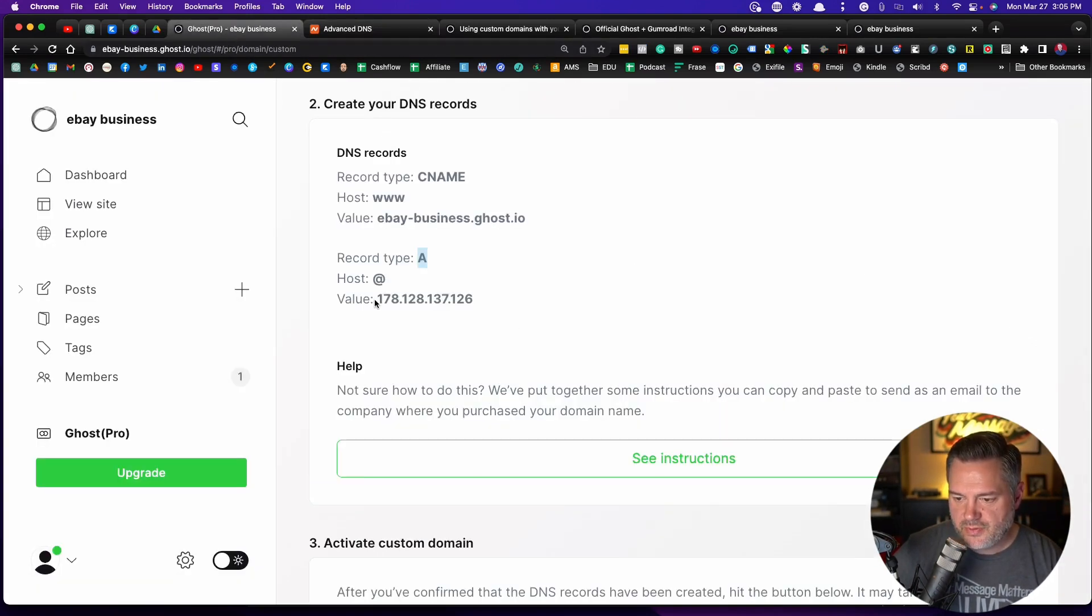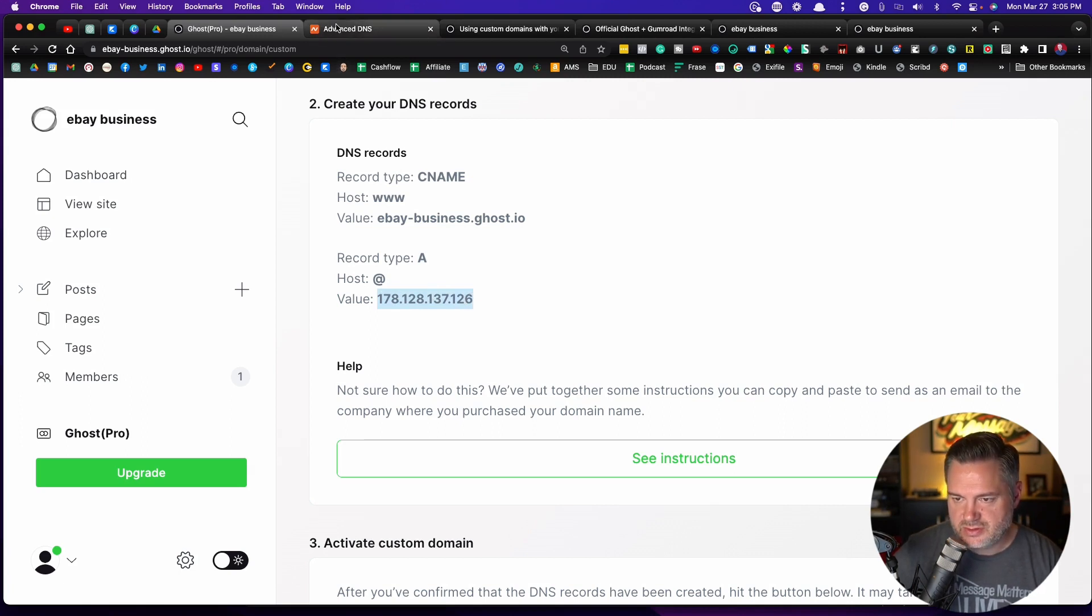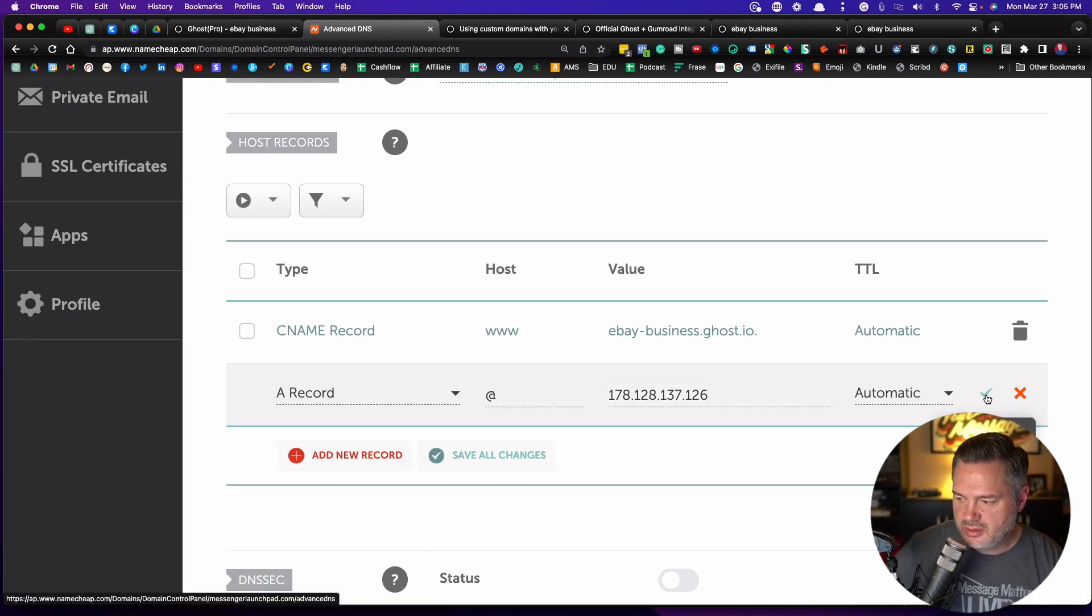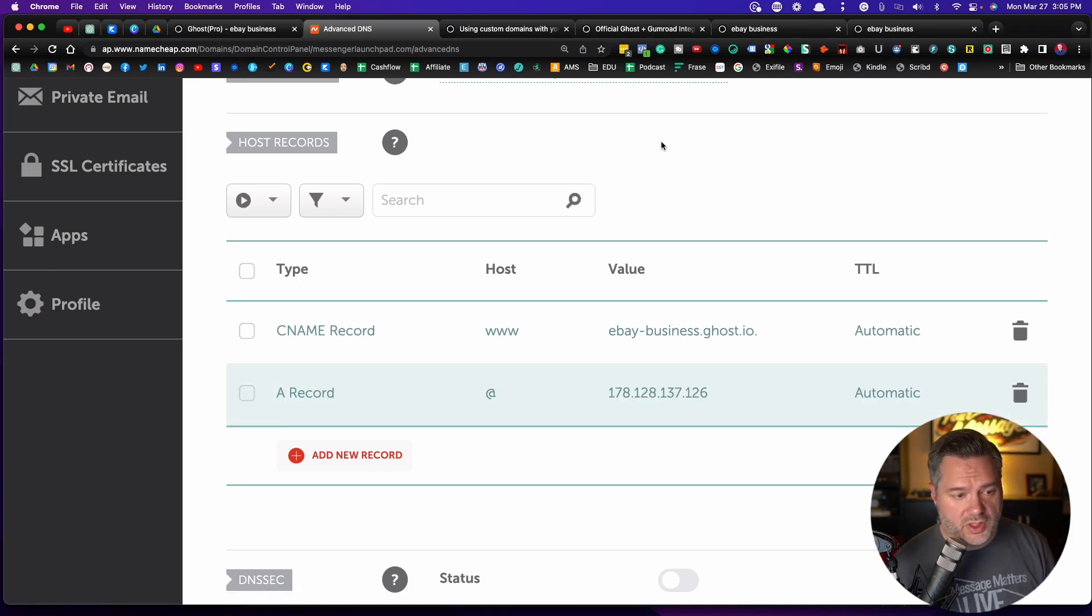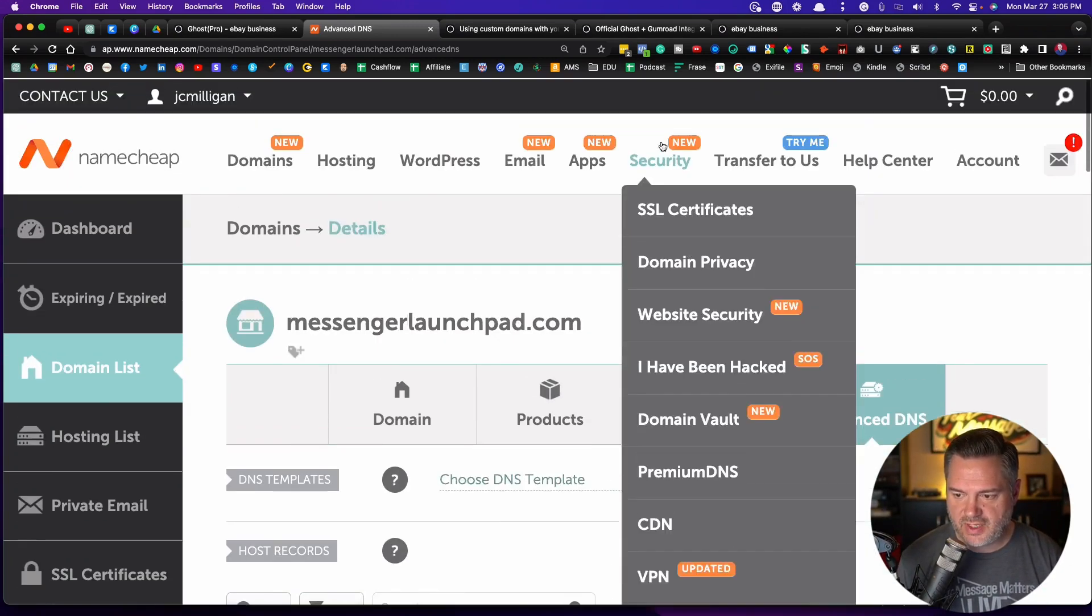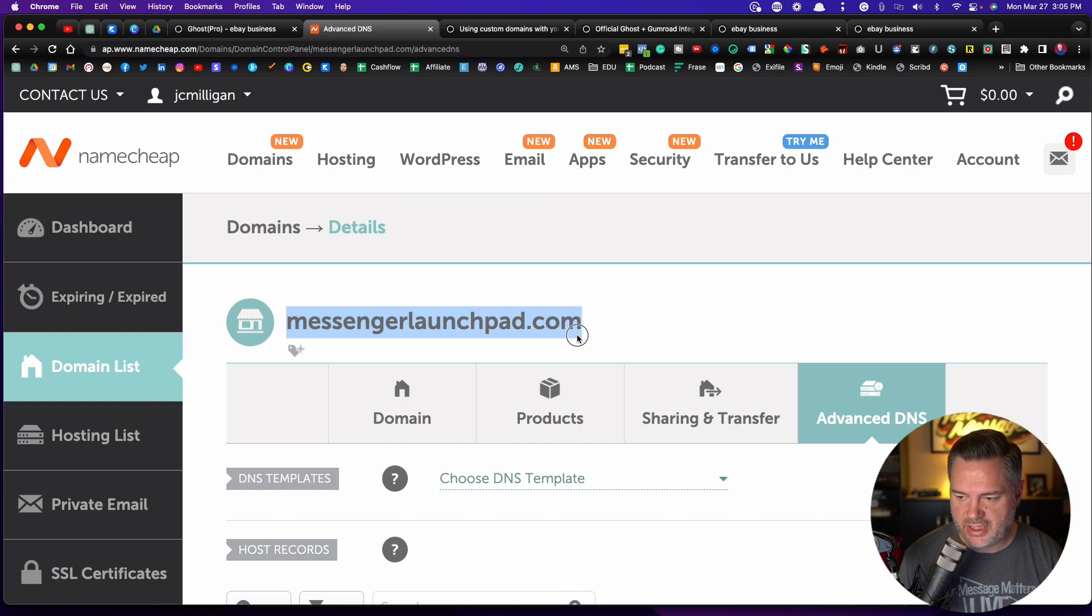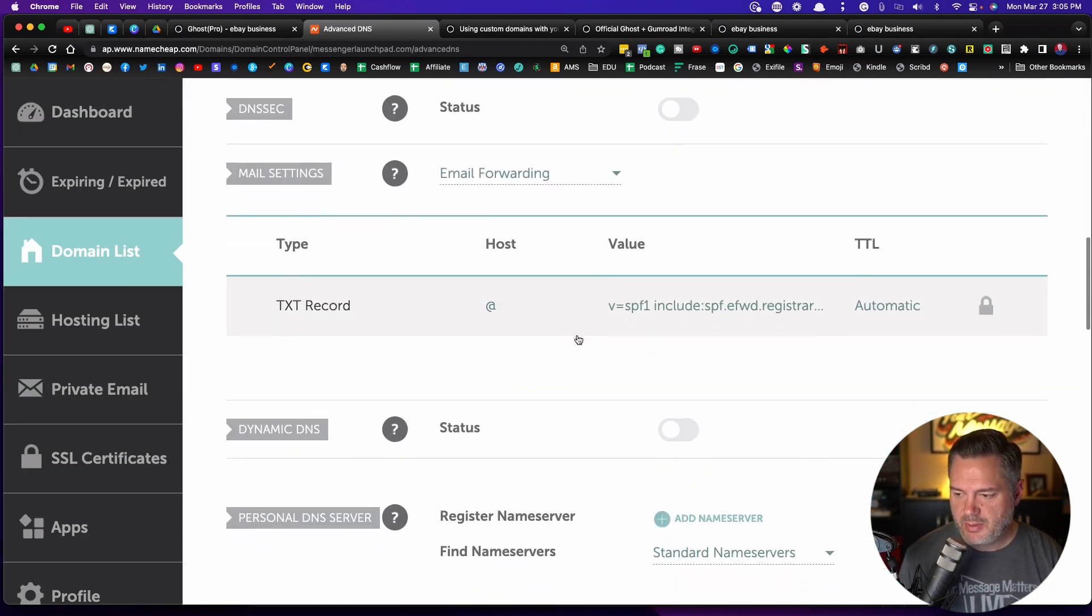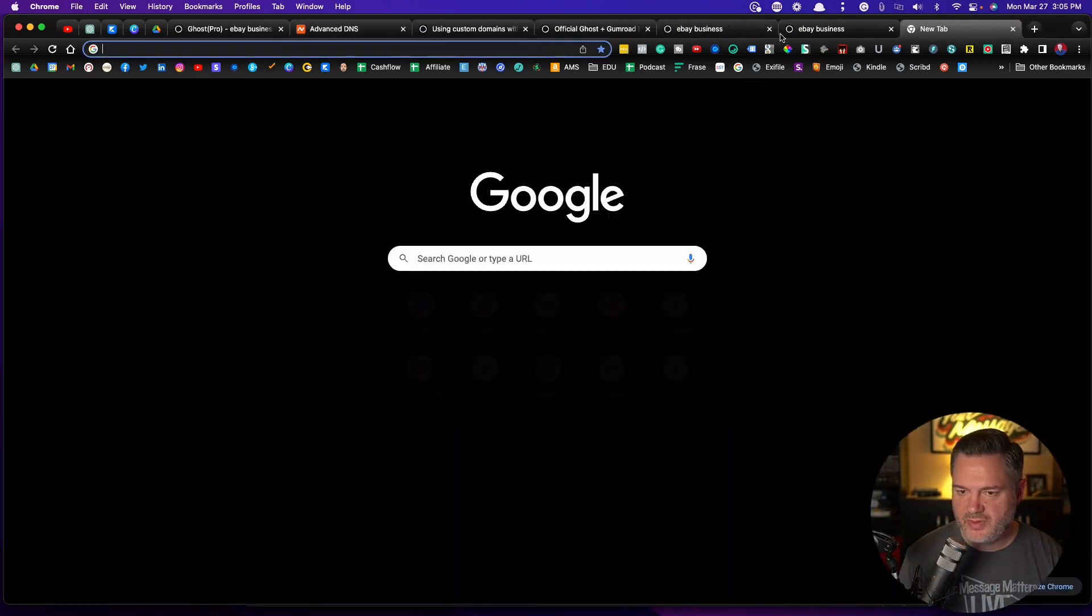And then for the value, it's a bunch of numbers. So make sure you copy and paste just the numbers. And we're going to put them in here as the IP address. And we're going to click on save changes. Now, this will take up to 24 hours before, in this case, I would be able to go to messengerlaunchpad.com. So I've got this set up, but it's going to take a while. So if I come over here, you'll see when I look up, there's just nothing here. So you want to give it some time.